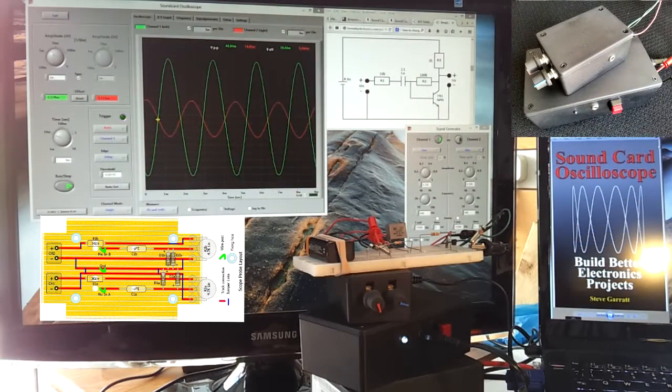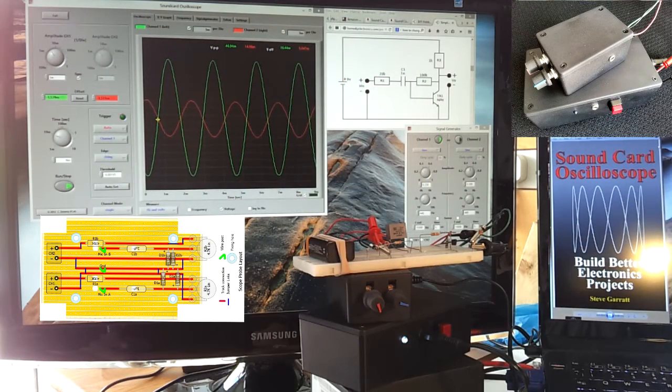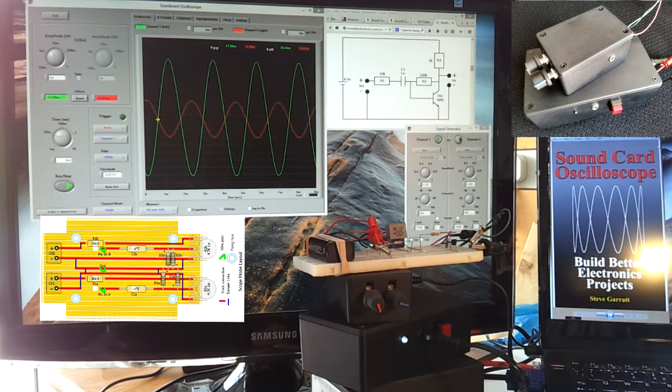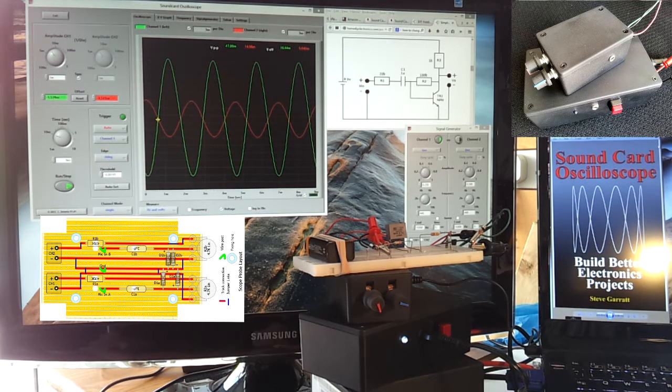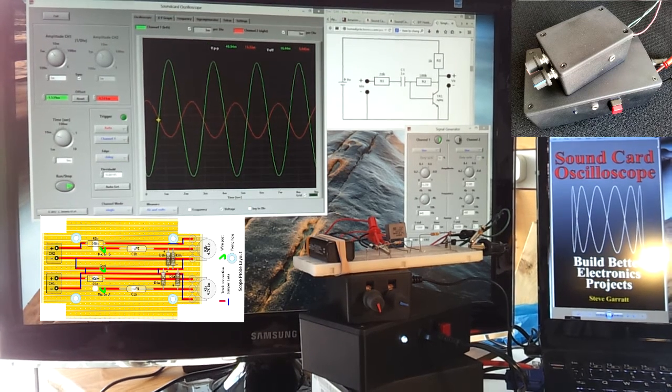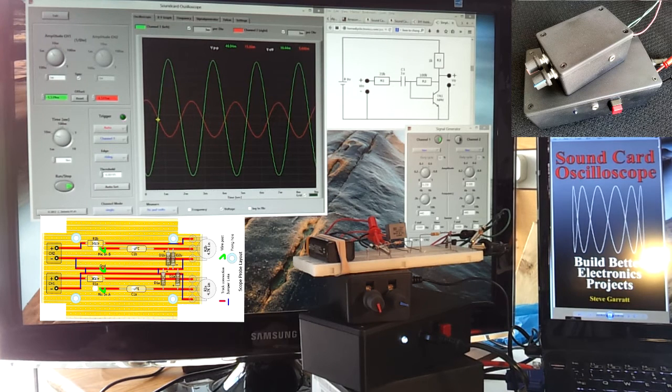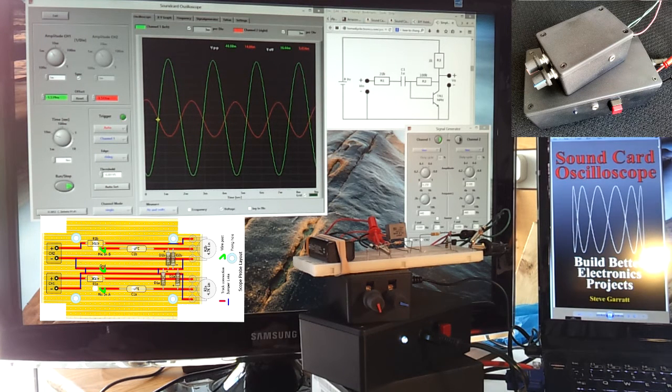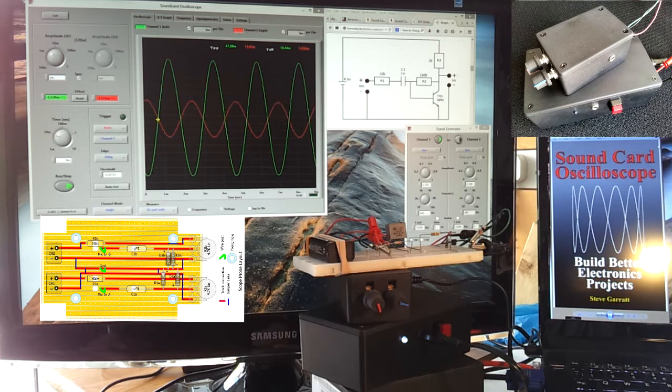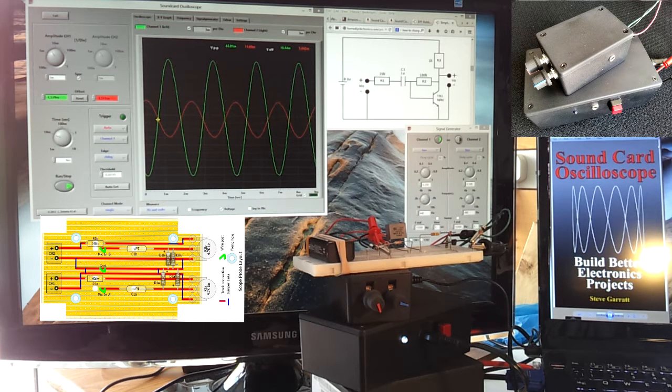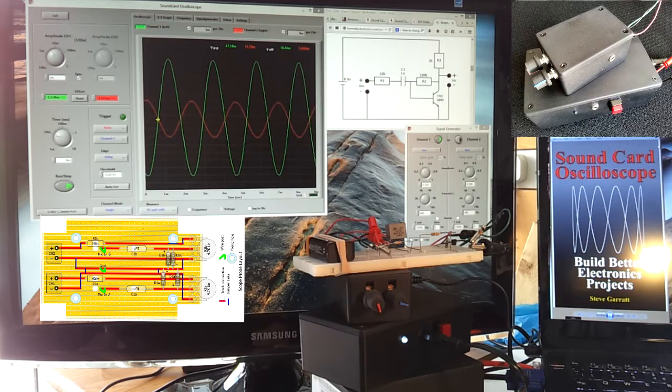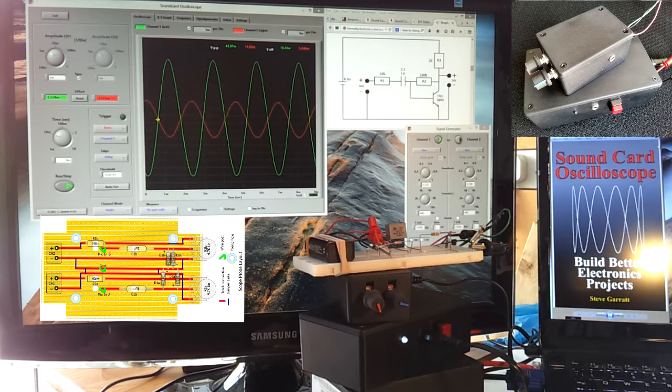We can see the input is the red trace and the output is the green trace. I've made sure that both of the traces are calibrated equally and we can see that the output has a gain. It's three times bigger than the input.